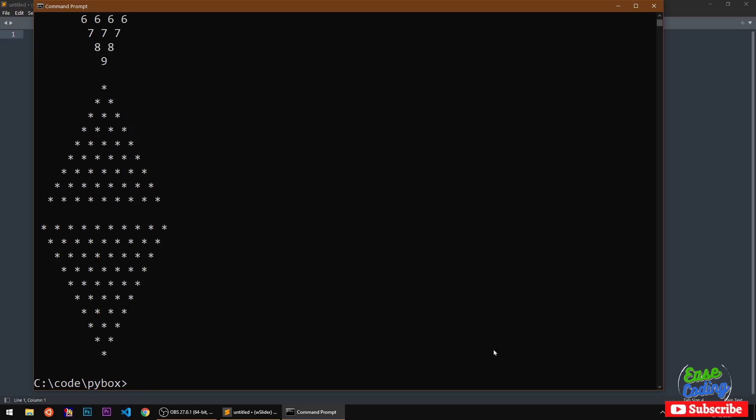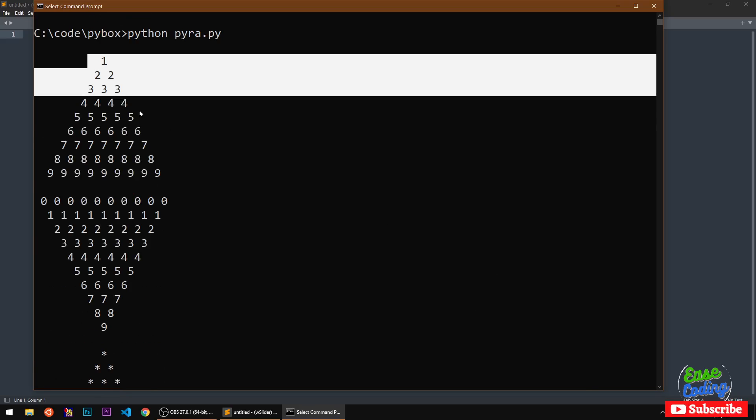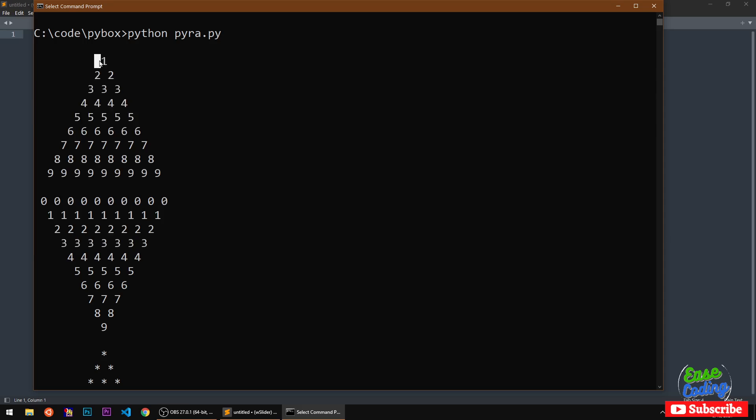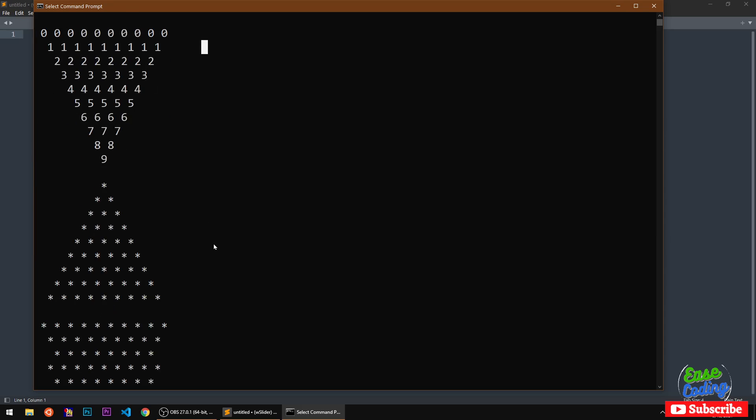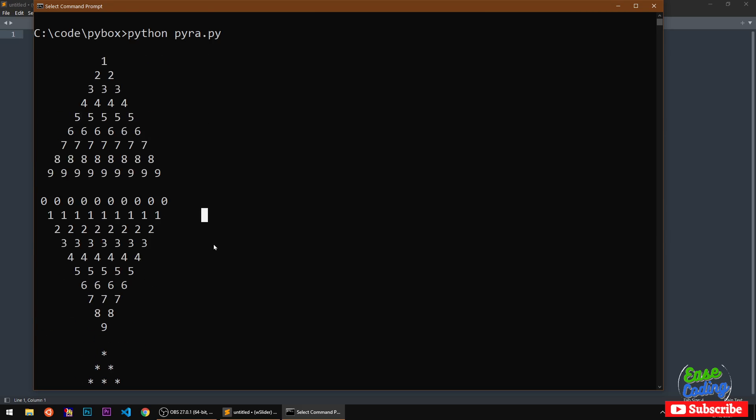Hello and welcome, my name is Amulya and you are watching Ease Coding. In this video I'm going to show you how you can print the pyramid patterns using numbers and stars with Python programming language.